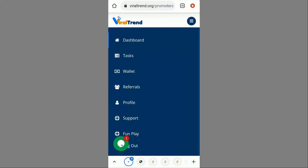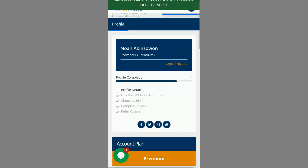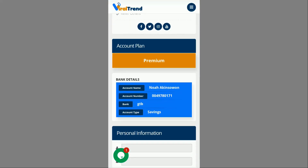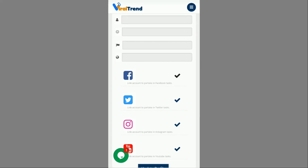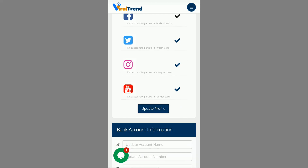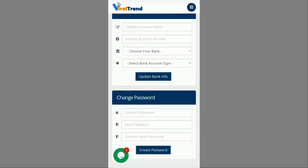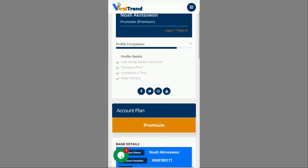I go to the menu to show you my profile. Immediately after you register, you need to connect your social media accounts and also your bank account so you can receive payments. You can see I have a premium account plan. I did it for 1,500 naira and I've been earning since then. I've added my bank account and connected Facebook, Twitter, Instagram, and YouTube — all my accounts are connected.